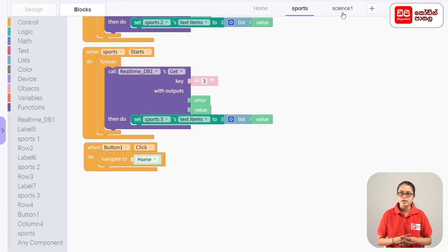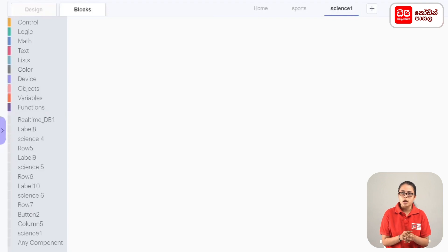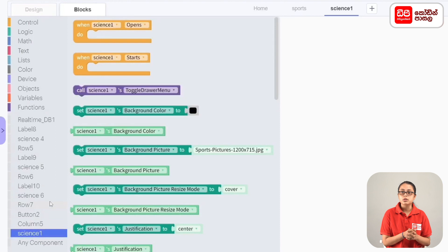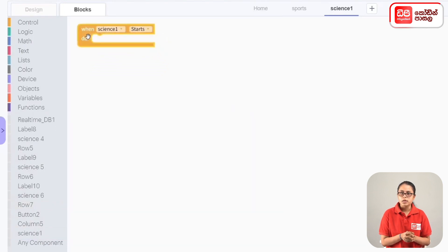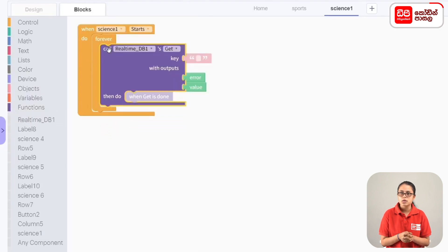You can click on the science screen, then click on the science one screen. You can click on the real-time database of keys 4, 5, and 6 for the news sample list. You can click on the code for the science one screen and click on the news display. If you click on the science one screen, drag the code block, then drag it to the control — it is called the forever code block. It is called call realtime DB once, get code block.